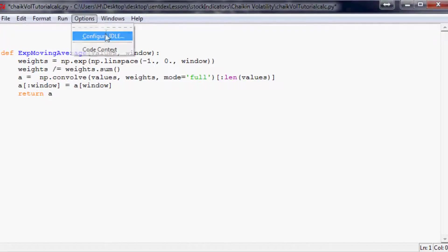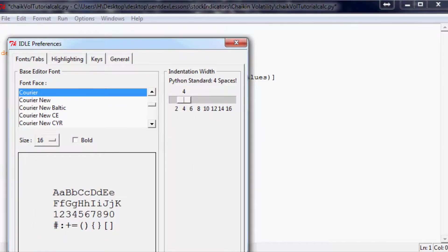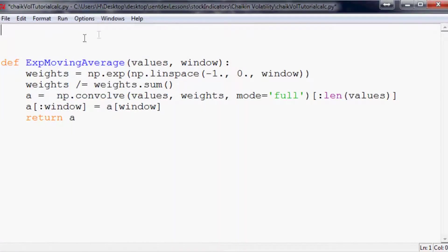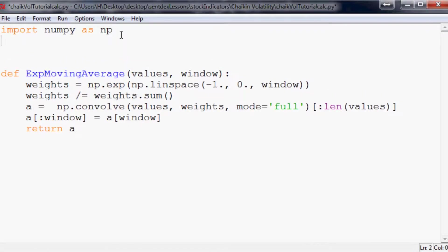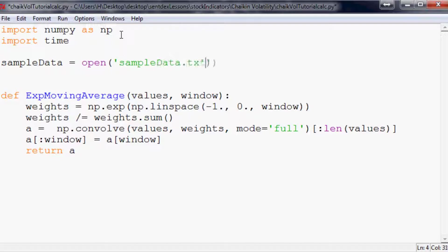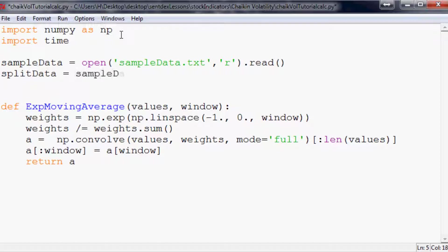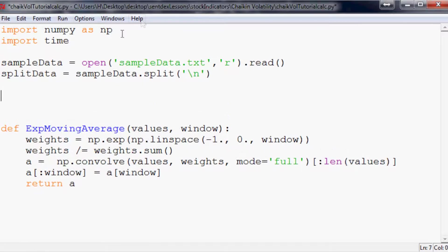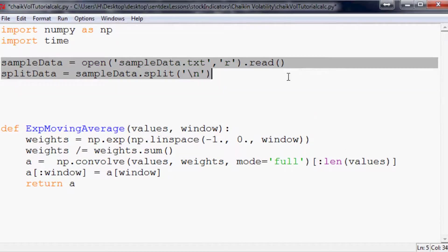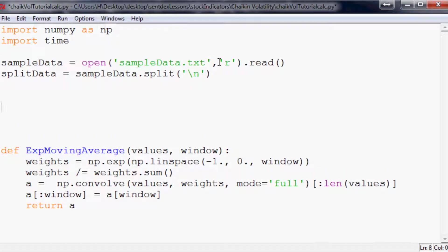So anyway make sure you have the sample data because that's what we're going to be hitting next. Okay so we want to import numpy as np, import time, and then we're going to say sampleData equals open and this is the data that you should save and it's going to be sampleData.txt with the intention to read it dot read.